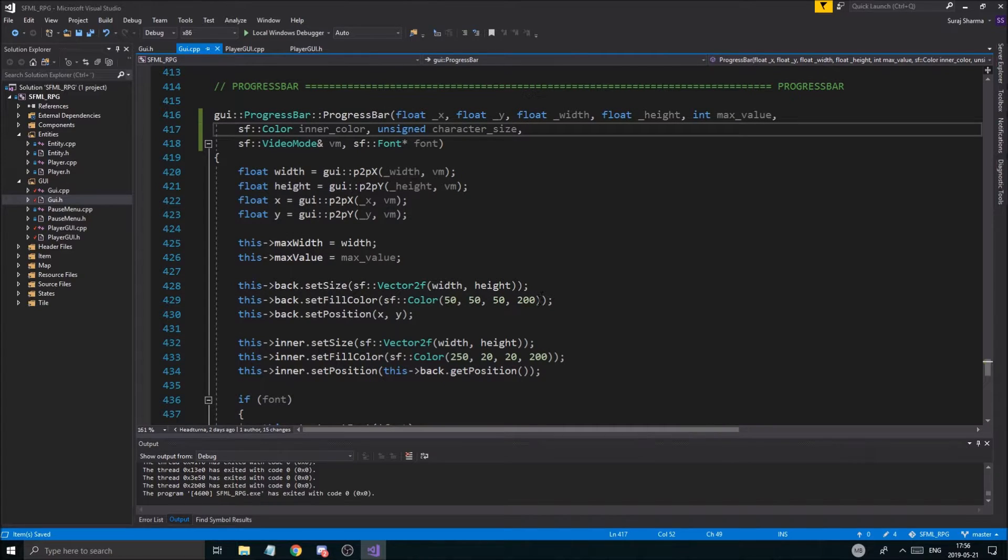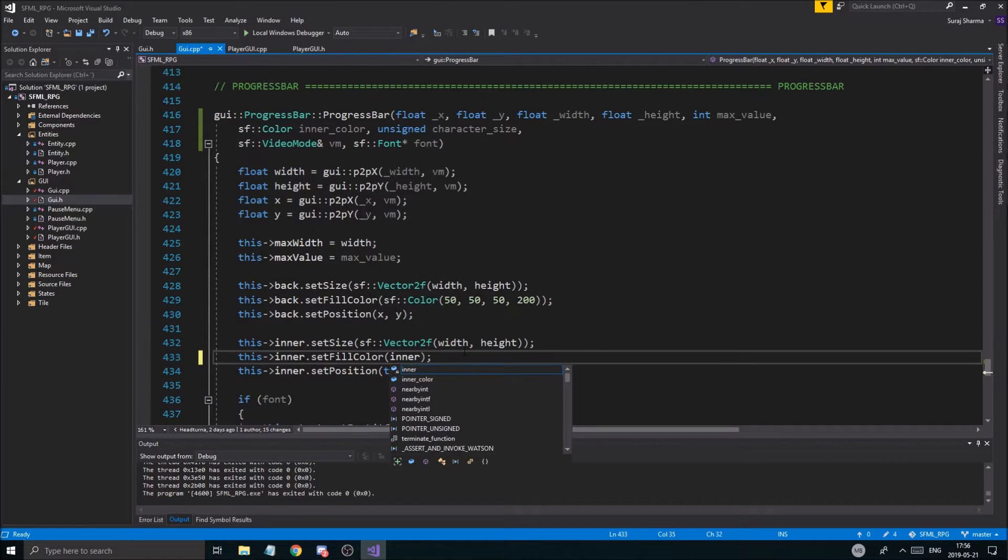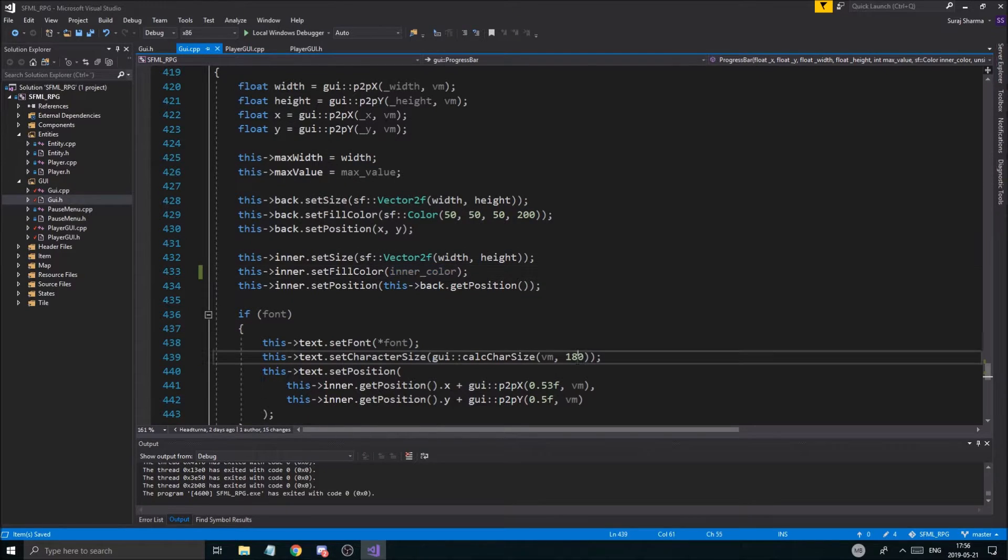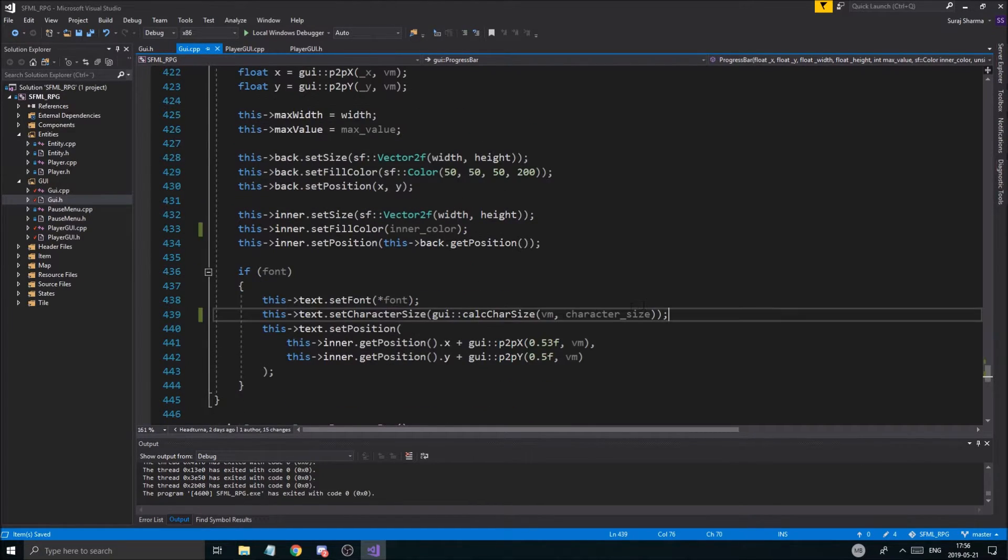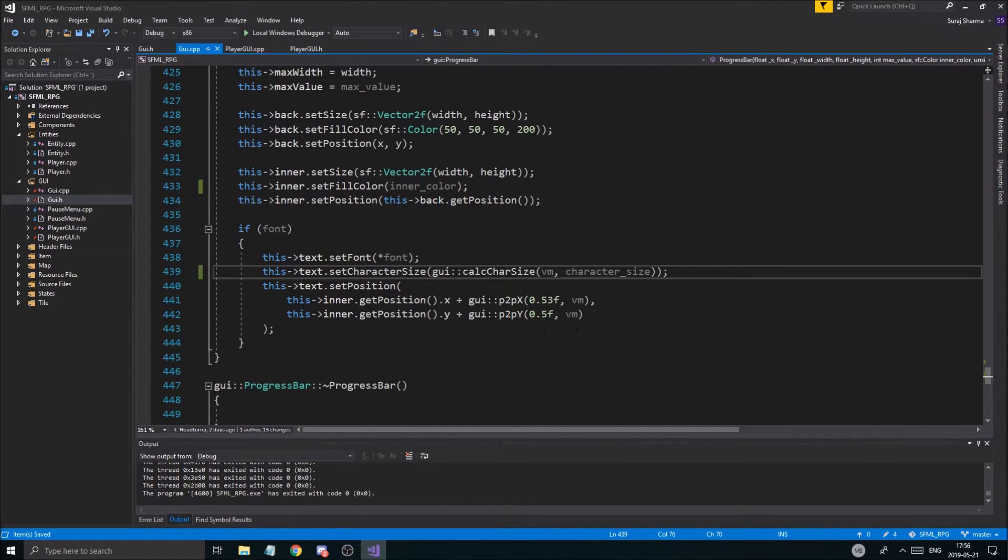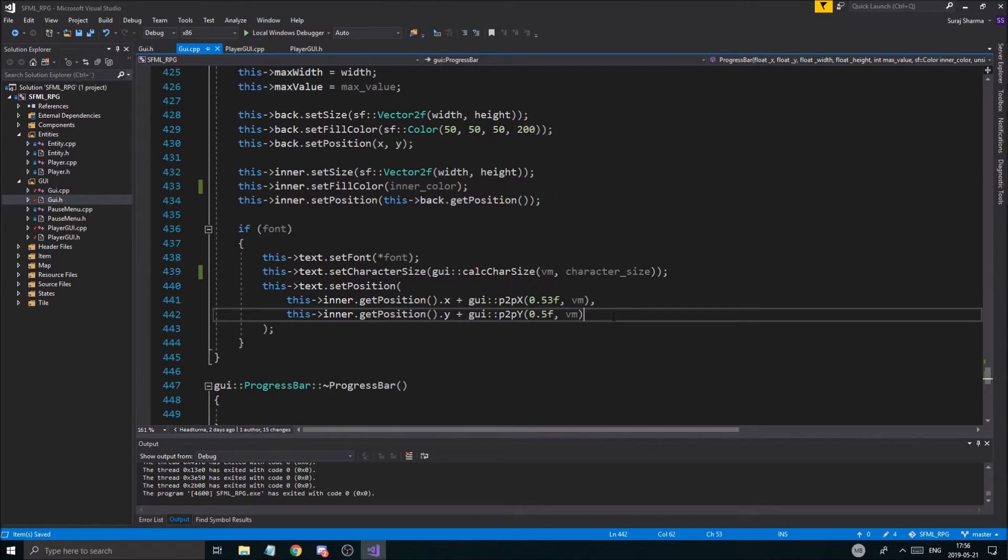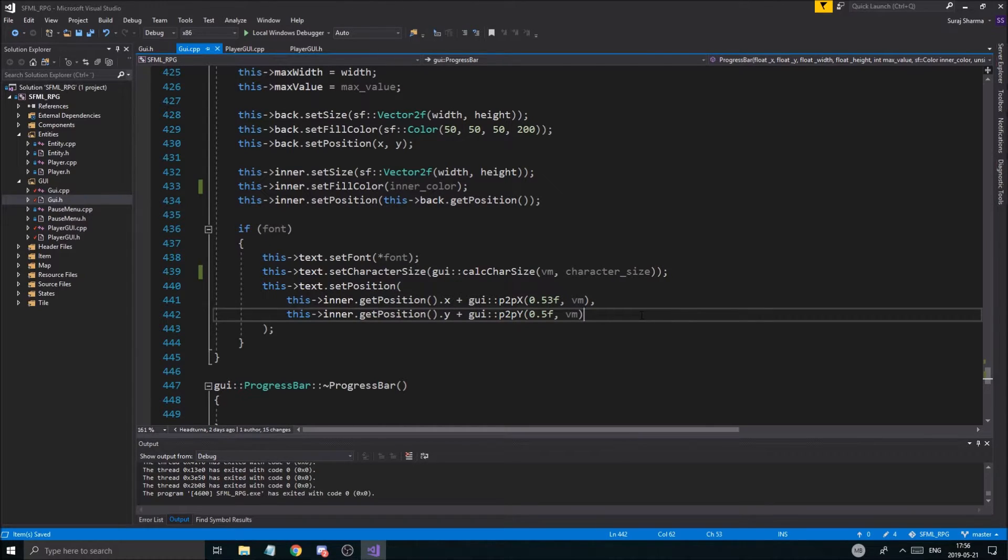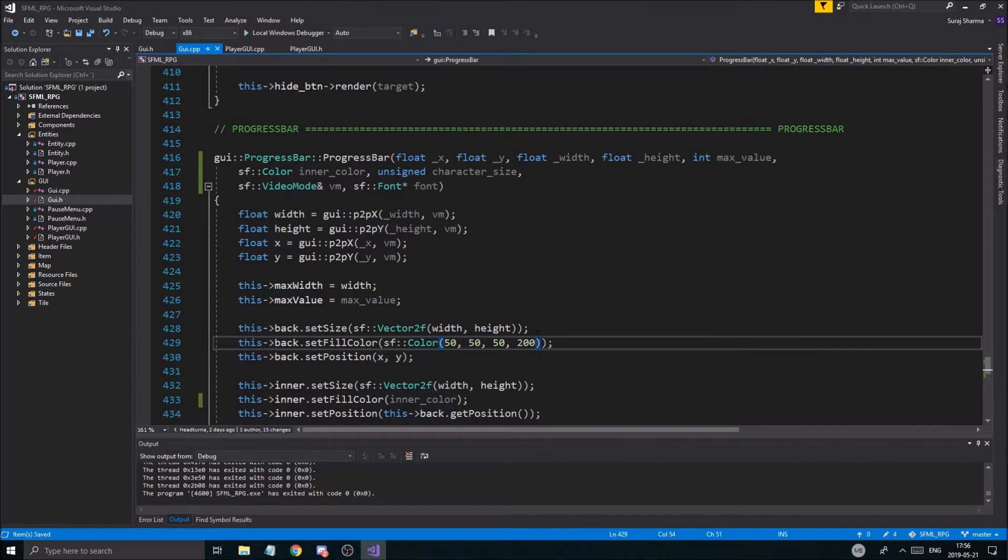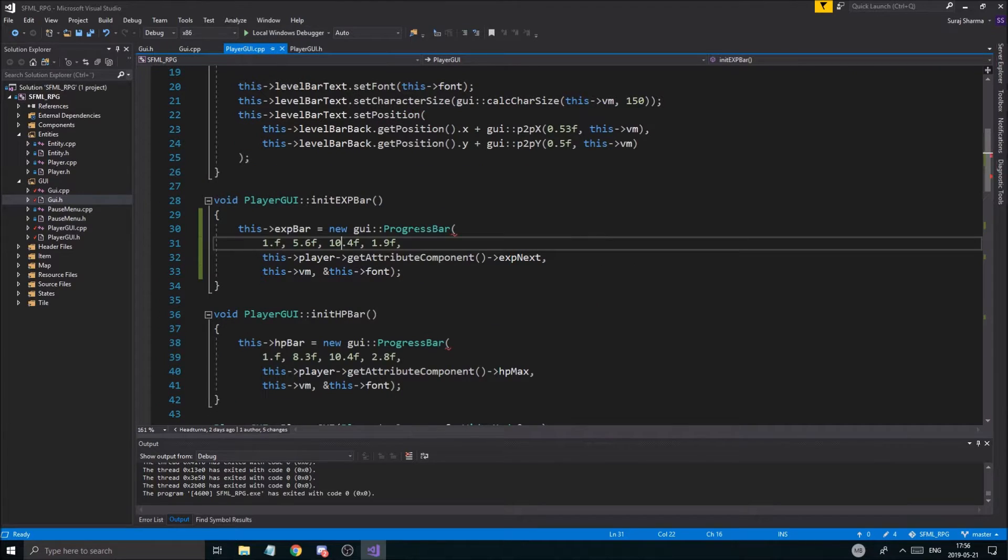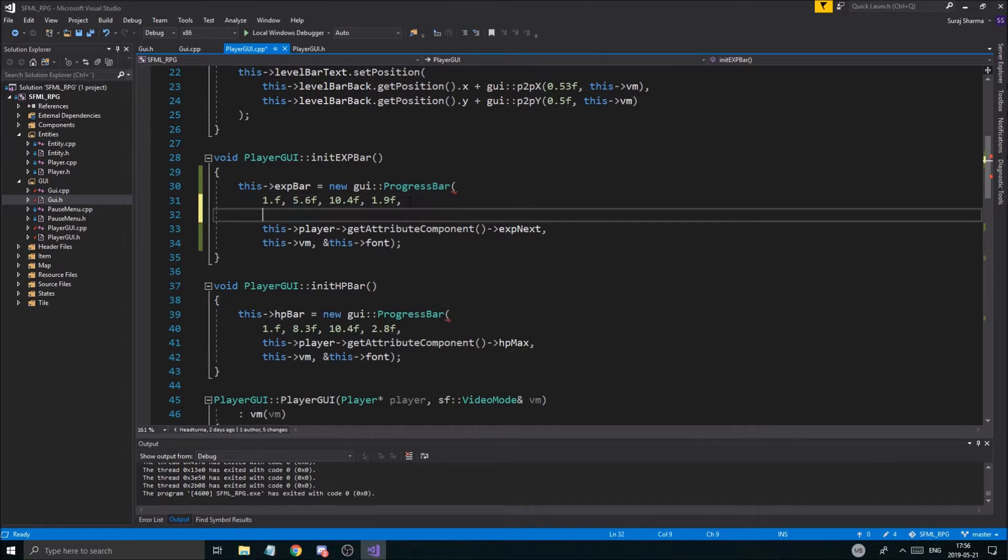And then we're just going to do unsigned character size, just like that. Character size, okay. Good. Go ahead and copy this, paste it right into the cpp file. So now we got a bunch of more things to play around with. So I'm just going to do set inner color to inner color. And then we're going to set this to character size. Like that. And it's basically the modifier for it.